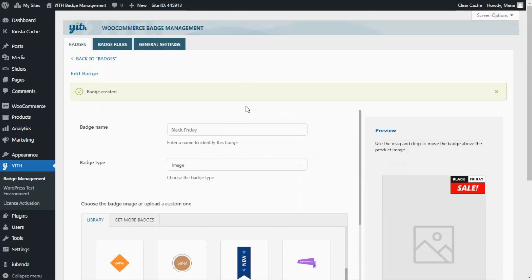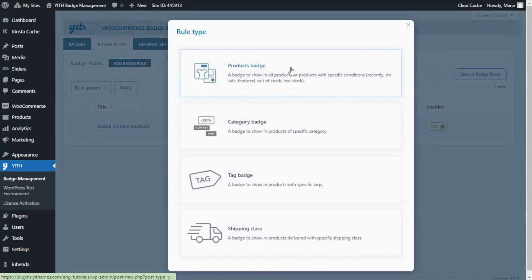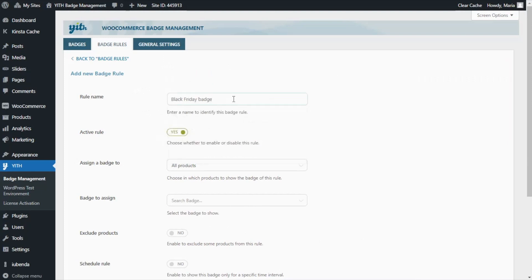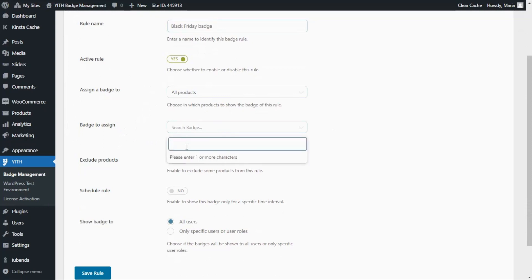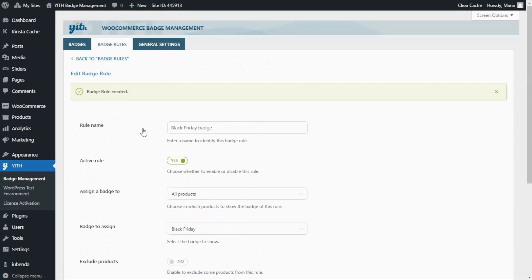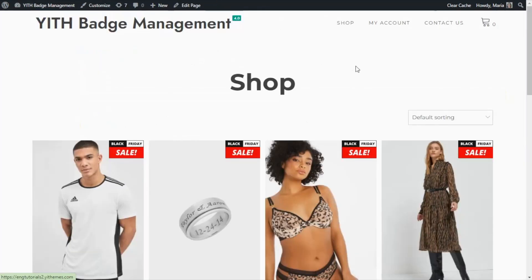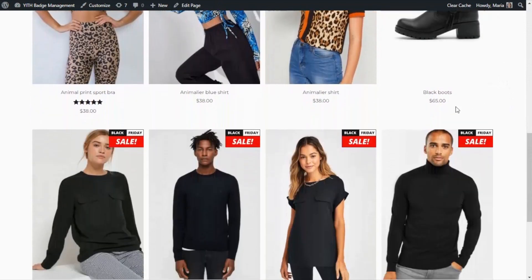Next, same as before, in order to display our Black Friday badge we also need to create another rule. So let's go ahead to Badge Rules and click here to add a badge rule. Once again we're going to select the Products Badge. For the name, we're going to enter "Black Friday Badge". Then over here, Assign Badge To — in this case we do want to leave All Products. And let's continue with the Badge To Assign, which in this case we're going to search for Black Friday right here. For this example we don't want to exclude any products, as we want to display this badge for all of them in all of our store. So let's go ahead and save our rule. We can see now from the front end that it is displaying on all of our products. As you can see, over here in our shop page, all of our products are displaying our new Black Friday badge in the right corner, just like we configured.